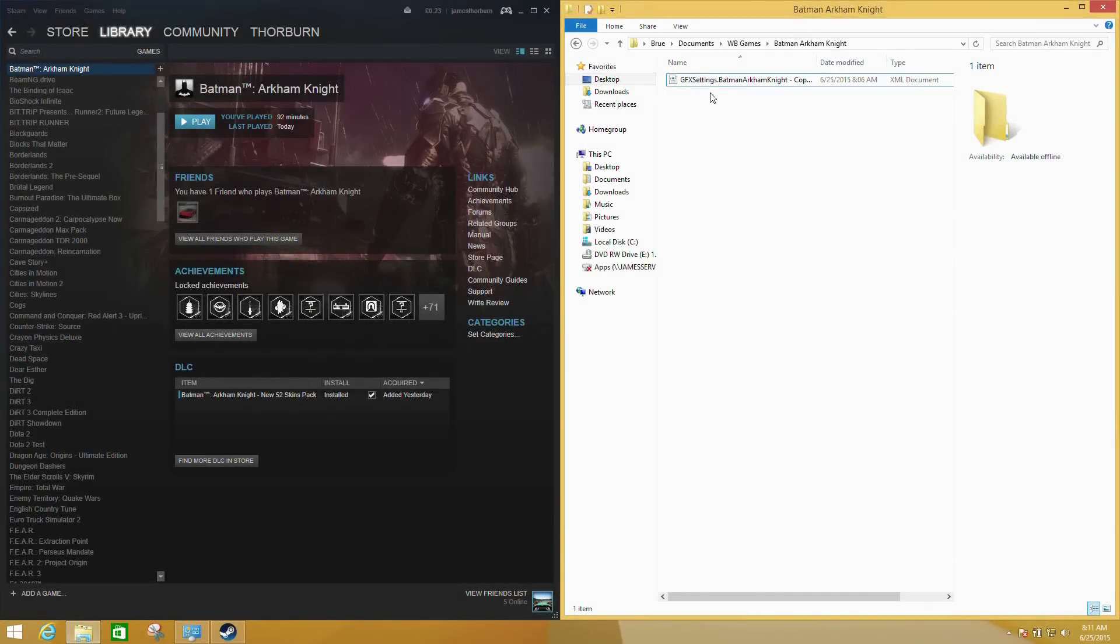Hi, I'm James, and in this video I know a lot of people have been experiencing some issues with the new Batman Arkham Knight game.